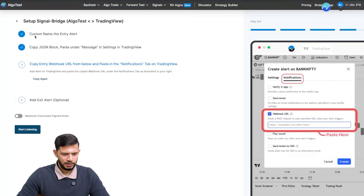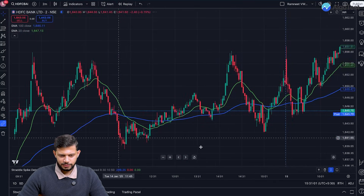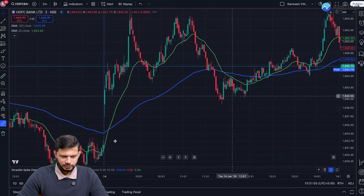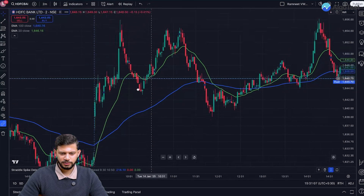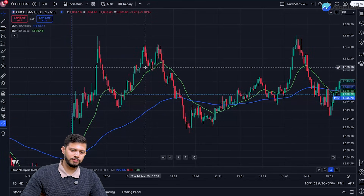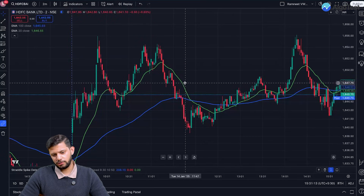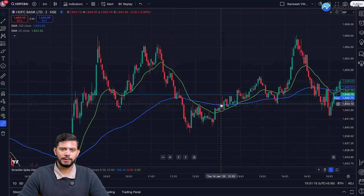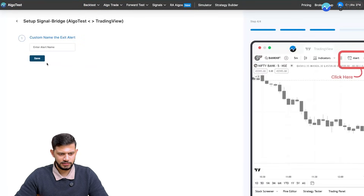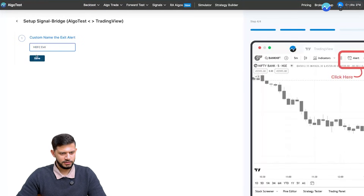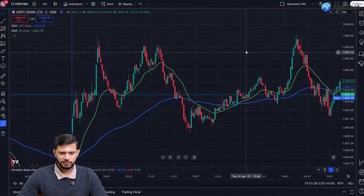Now we also want to have an exit signal. If the market went up, the green line went above the blue line and we bought — but we also want to exit on two bases: either our stop loss, or when the green line crosses below the blue line. So we're going to click on 'Add Exit Alert' and name it 'HDFC Exit', save, and copy the JSON block.